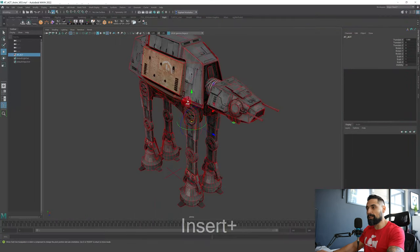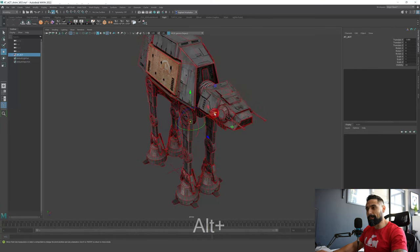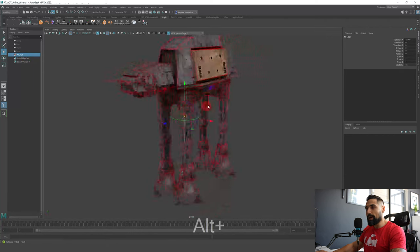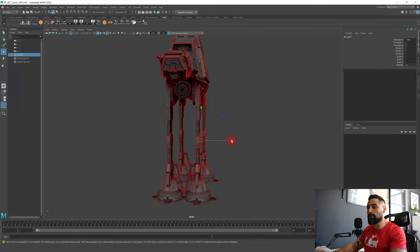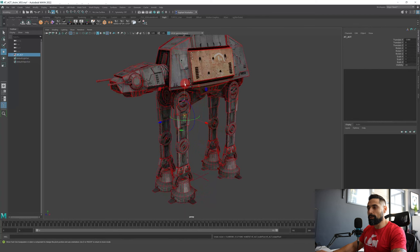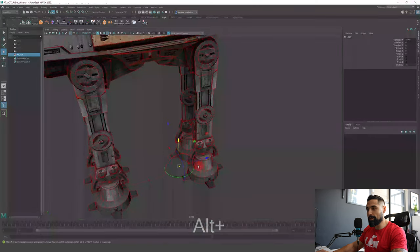I'm just gonna press Insert on my keyboard, which allows me to re-center my center pivot so I can move it wherever I want. I'm pressing Insert and we're going to place it at the bottom. I'm gonna snap it to the floor with the V button.